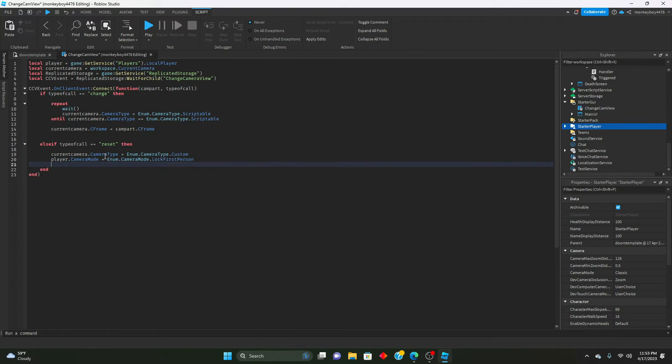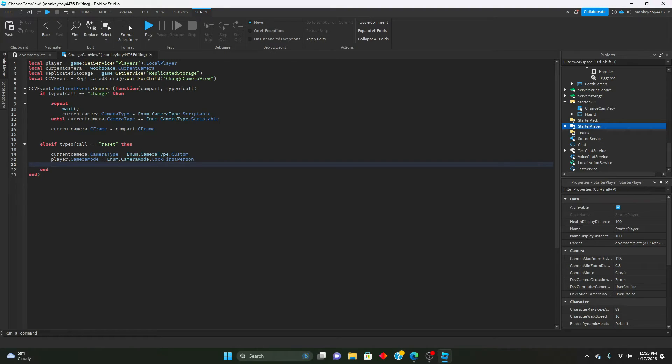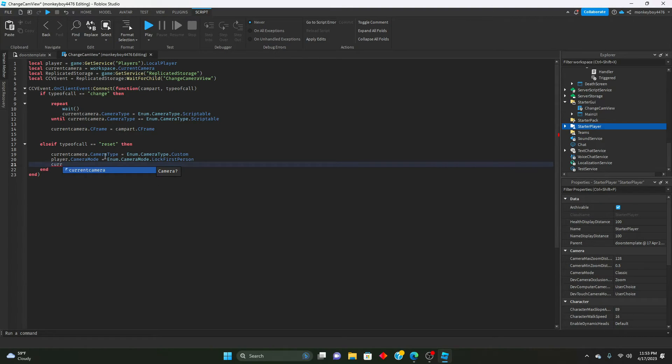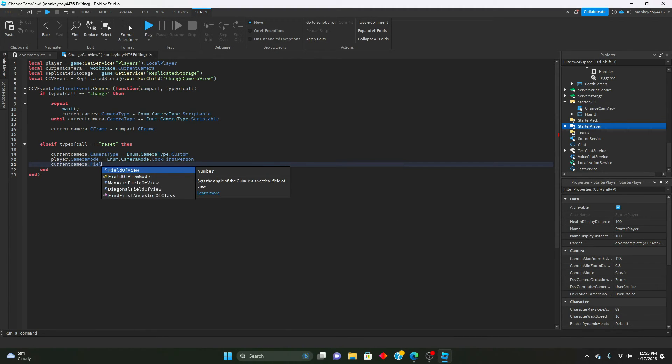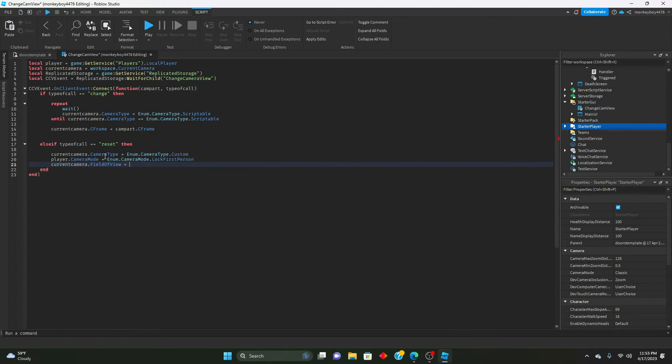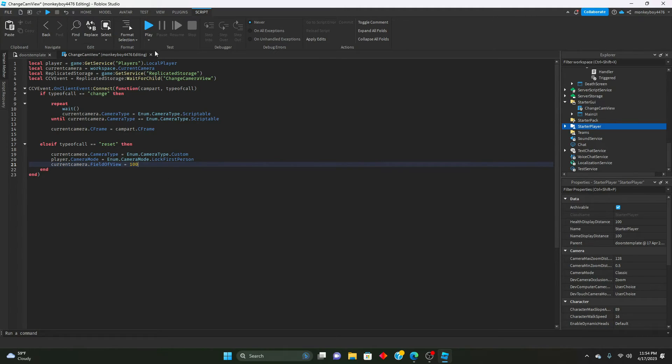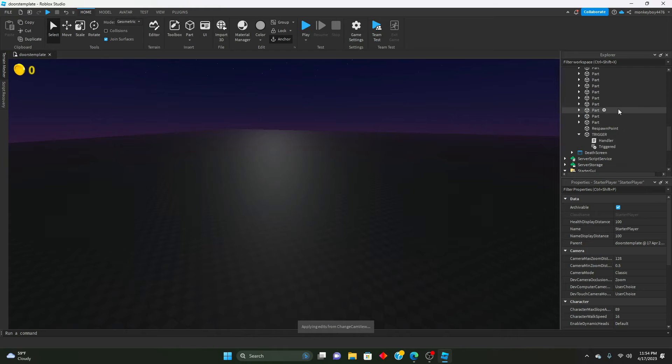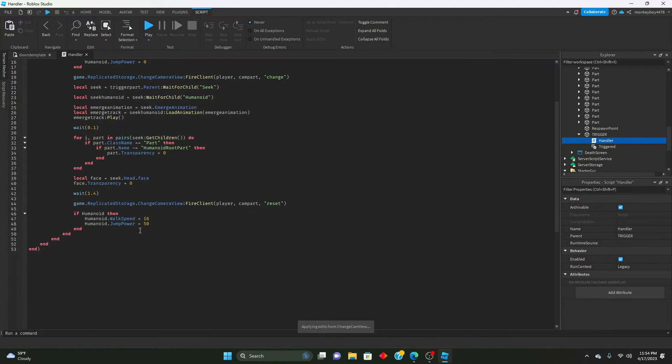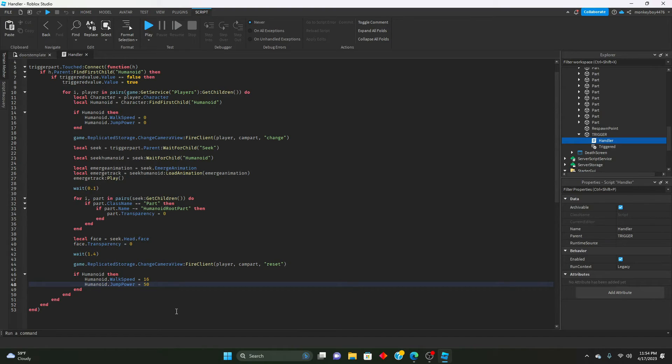We will say current camera dot field of view equals - I think the default is 70 so we'll change this to like 100 or something. We'll change that speed to, instead of that we'll change it to.